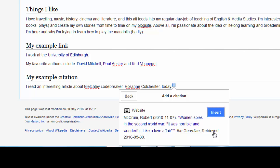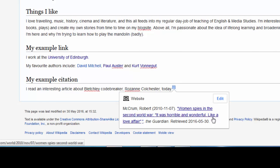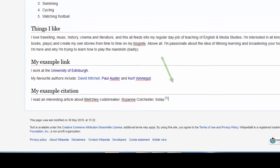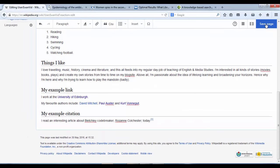It's got the author, the date of publication, the clickable link, title, the source — The Guardian — and when I retrieved it. I'm happy with that, so I'm hitting Insert. Now we can see I have a citation — number one — up here. Happy with how that looks, and I can click Save Page.